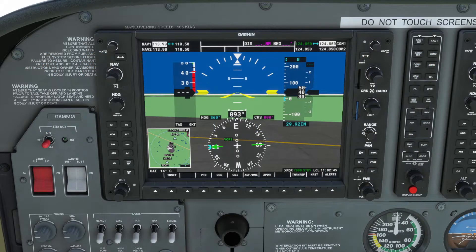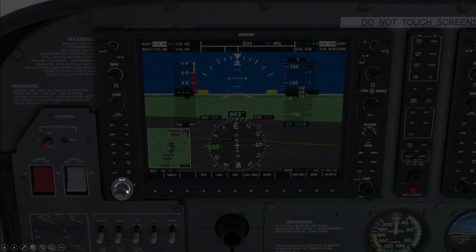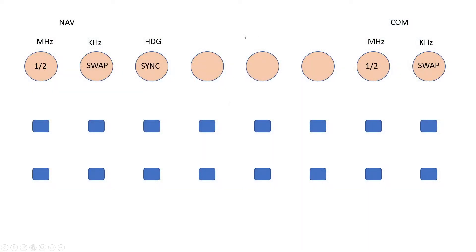Next feature is the altitude selector, which controls the target altitude. It's very simple — it's got the inner and outer rotary controllers, one controlling 1,000 feet and one controlling 100 feet. So we'll use these two rotary controllers, one for 1,000 and one for the 100.